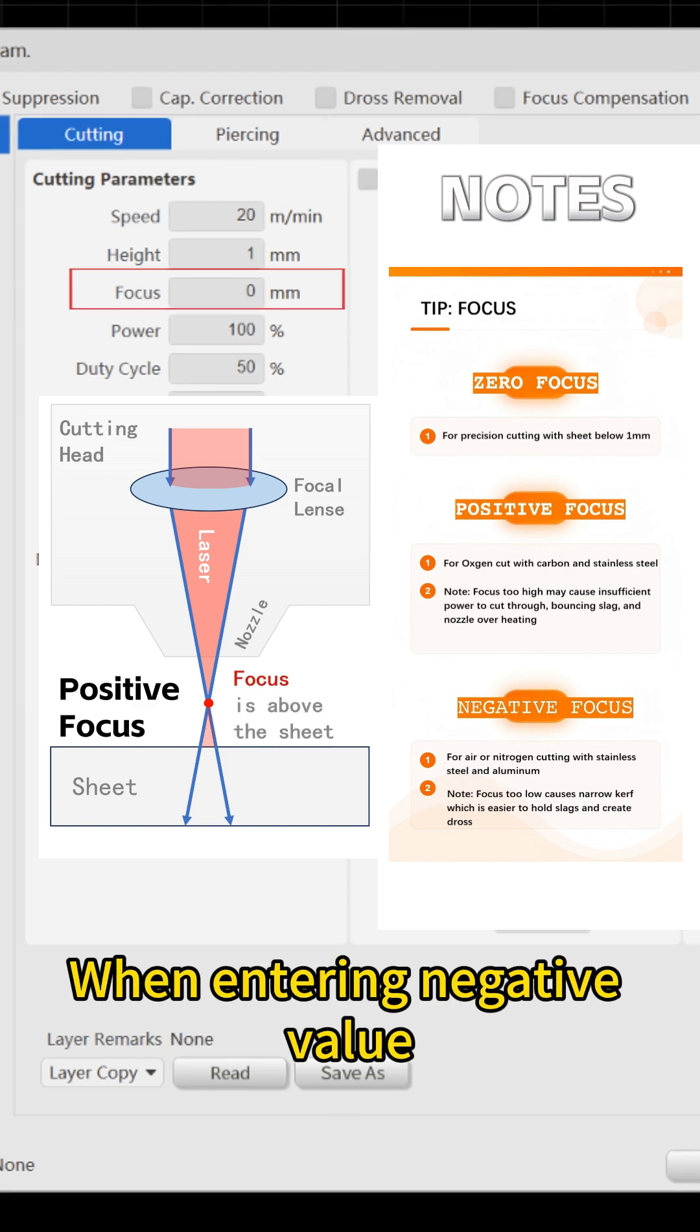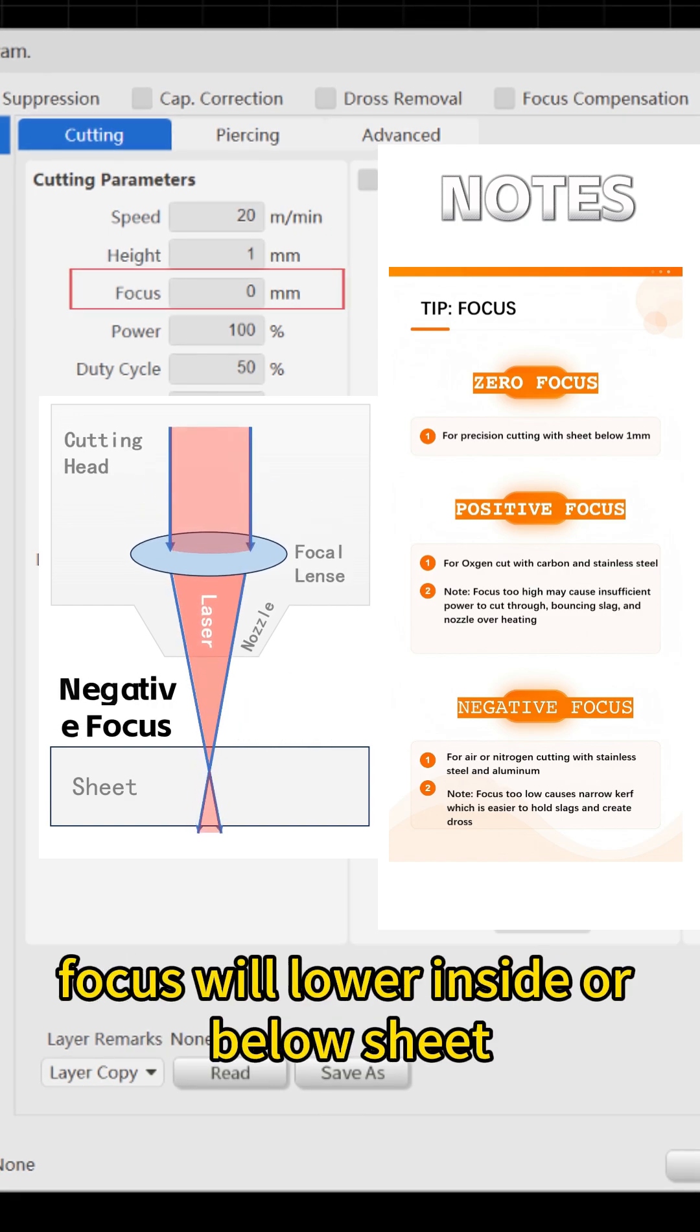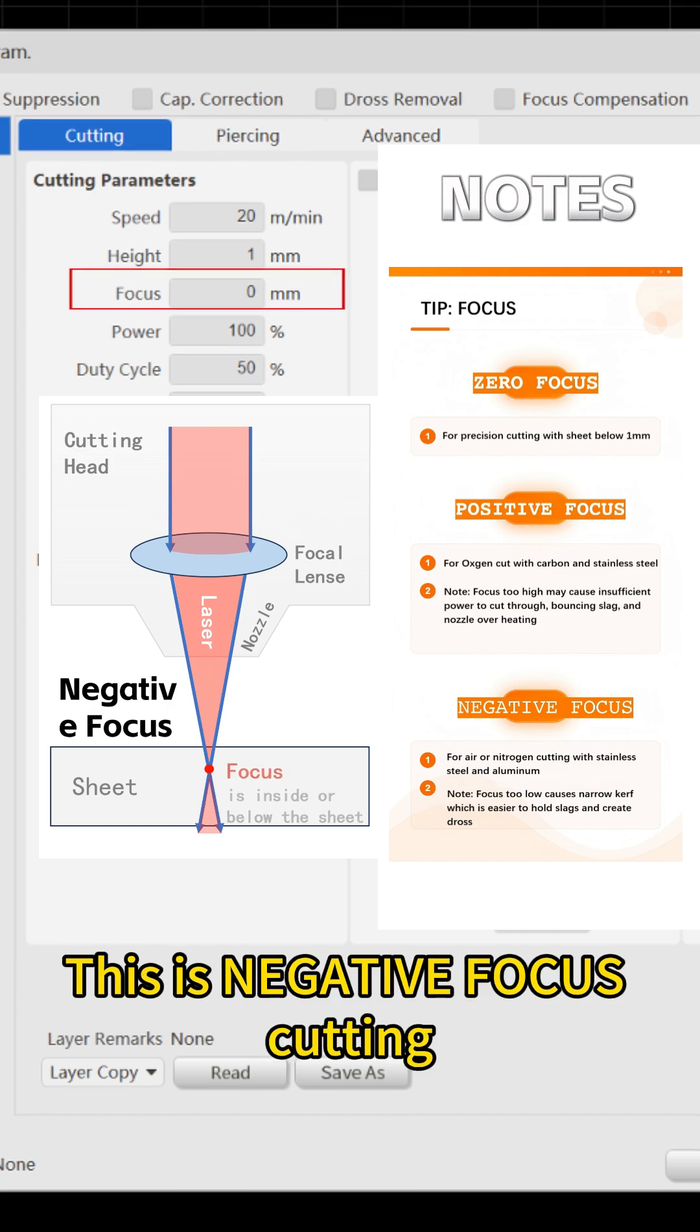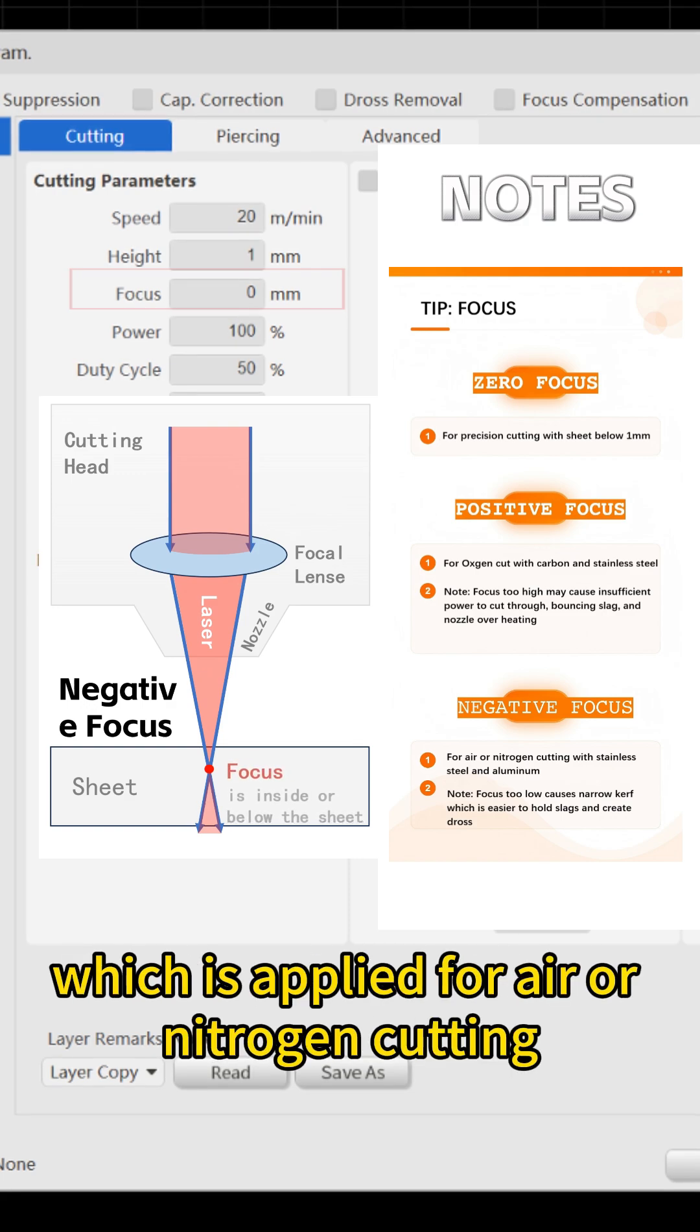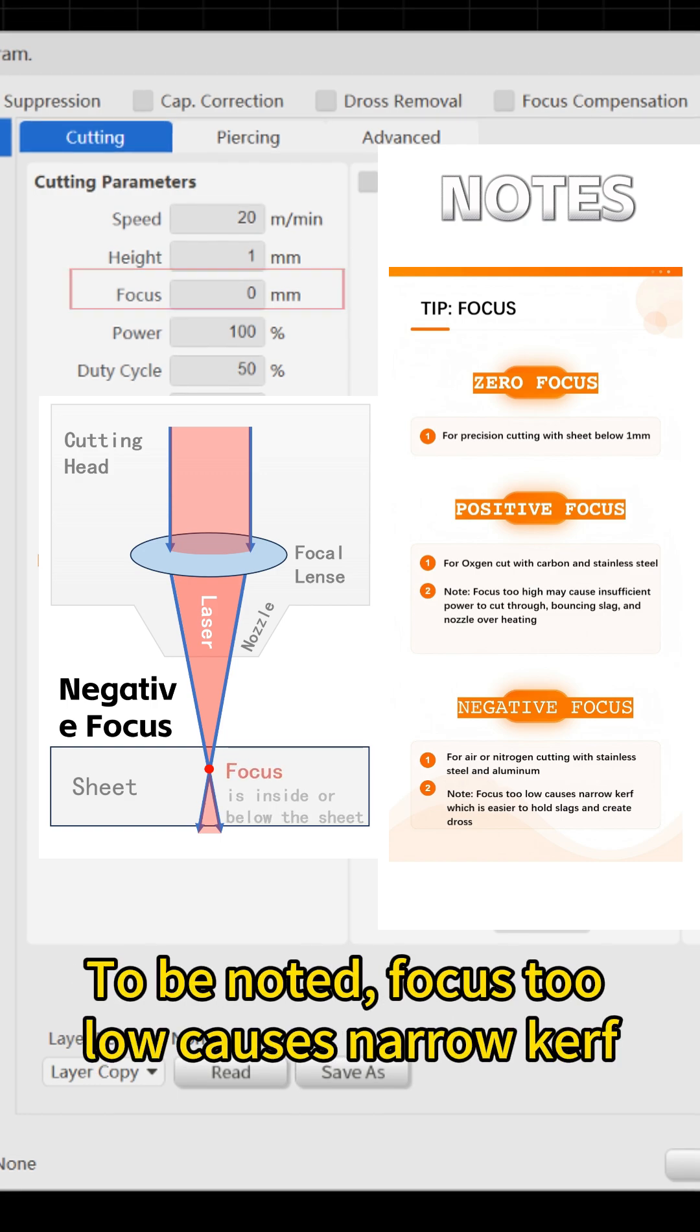When entering negative value, focus will lower inside or below sheet. This is negative focus cutting, which is applied for air or nitrogen cutting with stainless steel and aluminum.